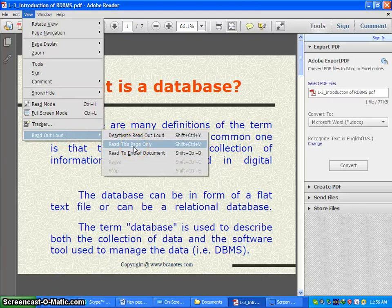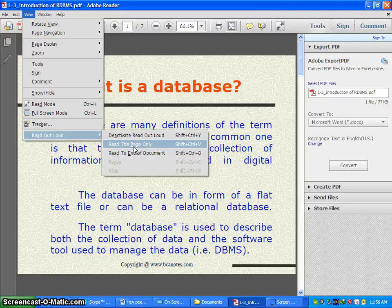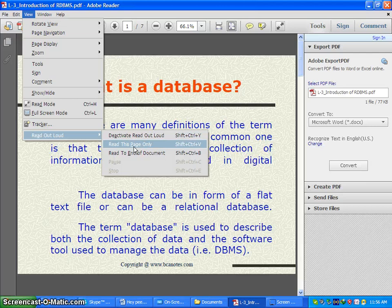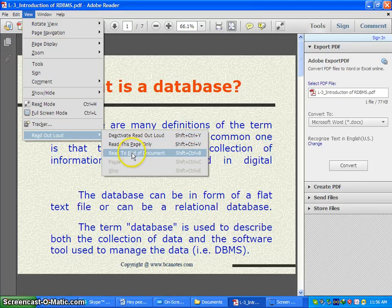Now here, what do you want to listen? Only this page or the entire whole PDF document? If you want to listen to only this page, then click on Read This Page Only. Otherwise, if you want to listen to the whole PDF document, then click on Read To End of Document.